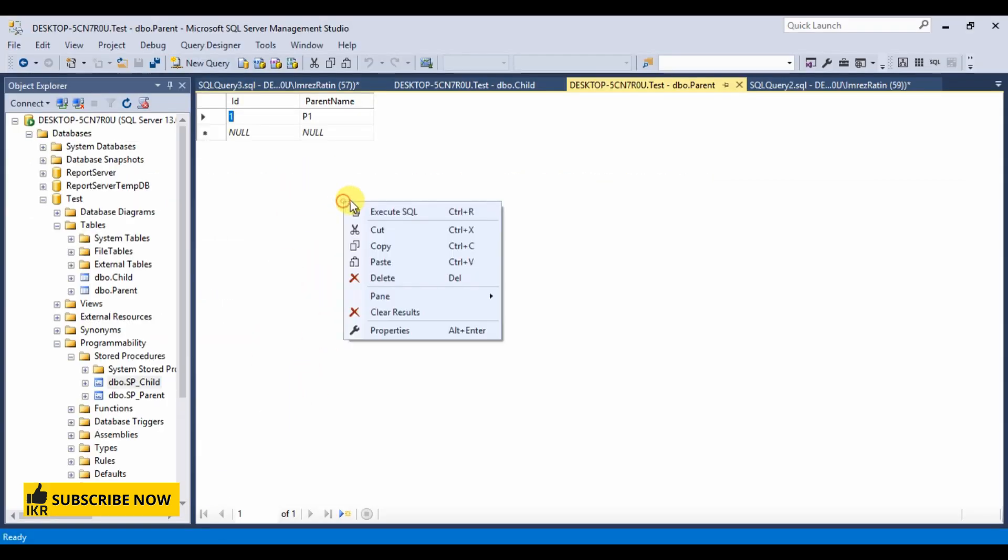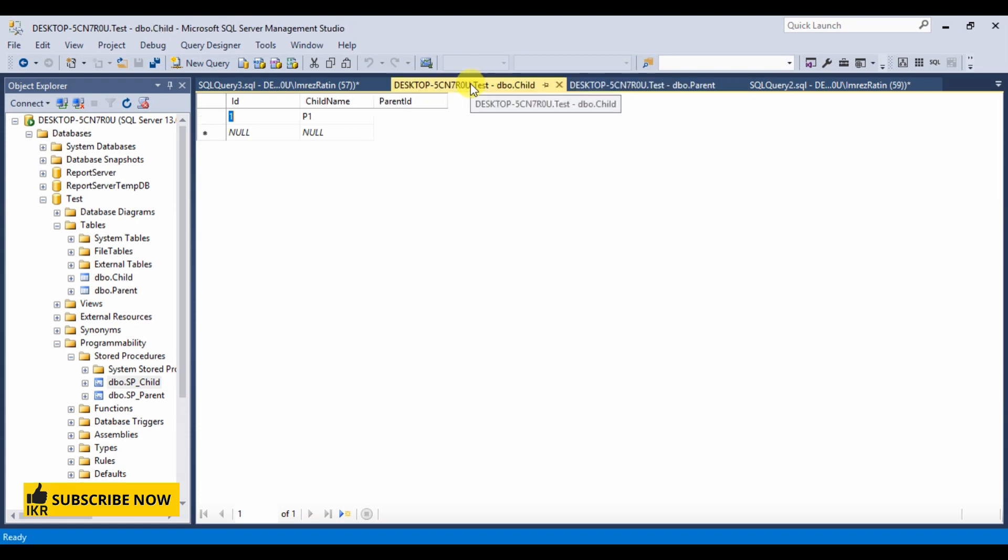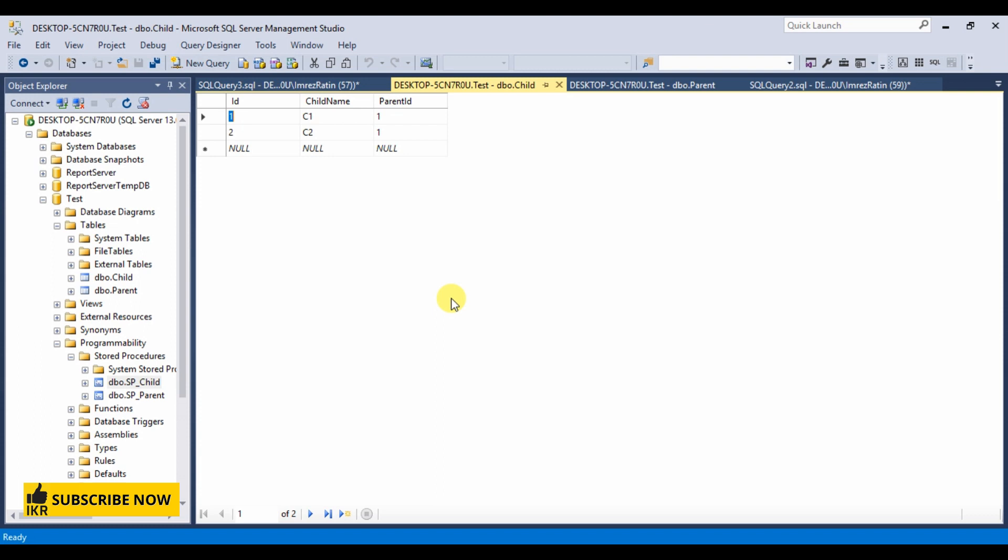Now go to database and if I refresh this parent table then we can see our new parent which name was P2 is not saved here. Same as in child table, no new child is inserted. From this example we can see that if it finds any error then SQL transaction stops all kind of operation over database.